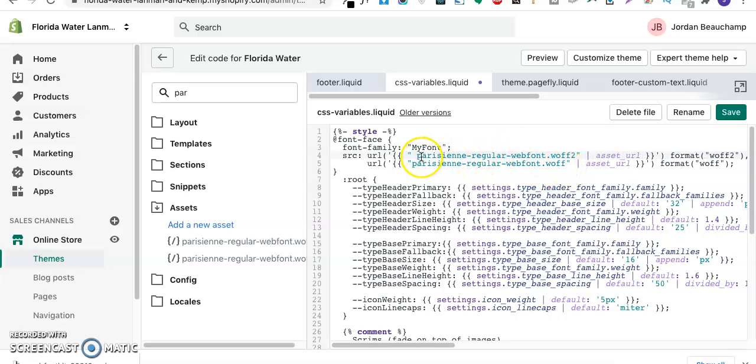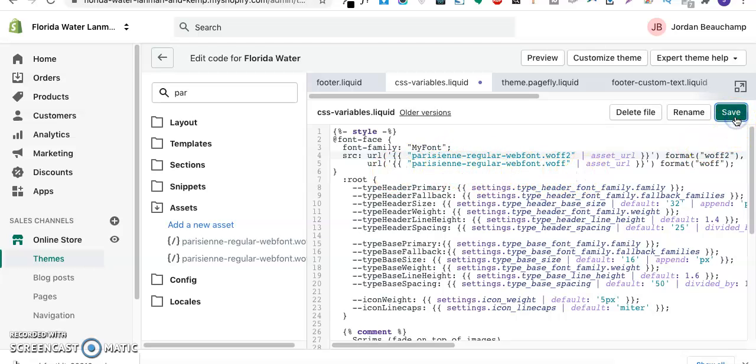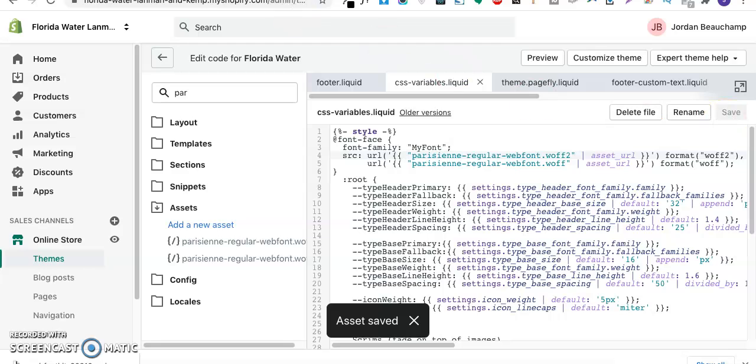I'll replace this one as well and replace this with WFF2. We are done with the rendering of the font and we have to save this file. Now I'll go to my website frontend.